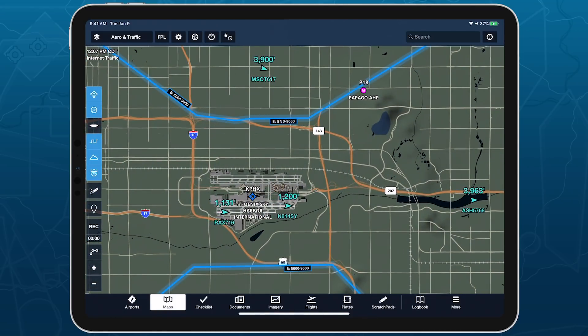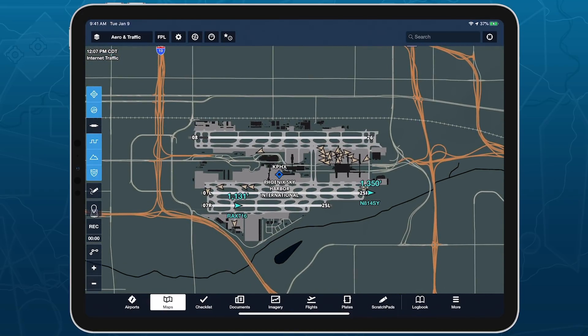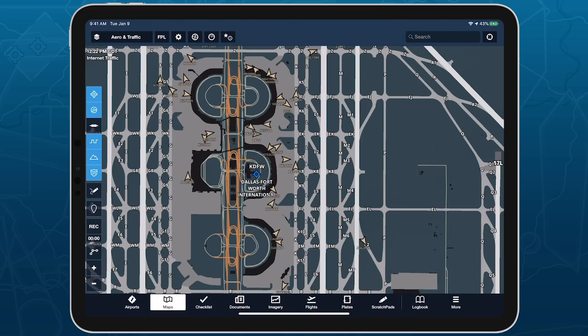Position reports for ground traffic are delivered more frequently than for airborne traffic, so ForeFlight doesn't animate movement on the ground.